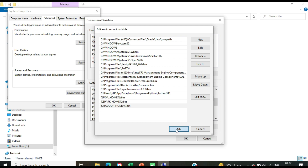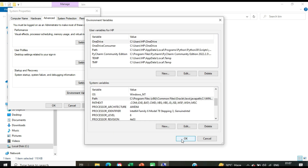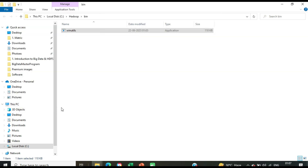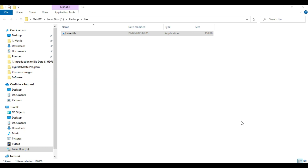Click OK to confirm. Both the WinUtils download with its environment variable setting, and the Spark download with its environment variable setting, are now completed.